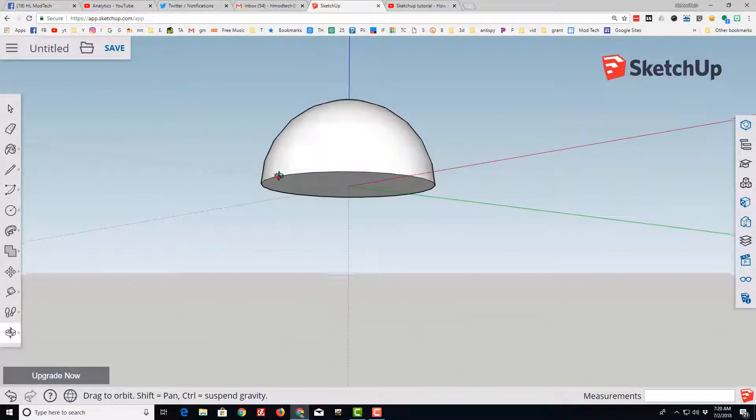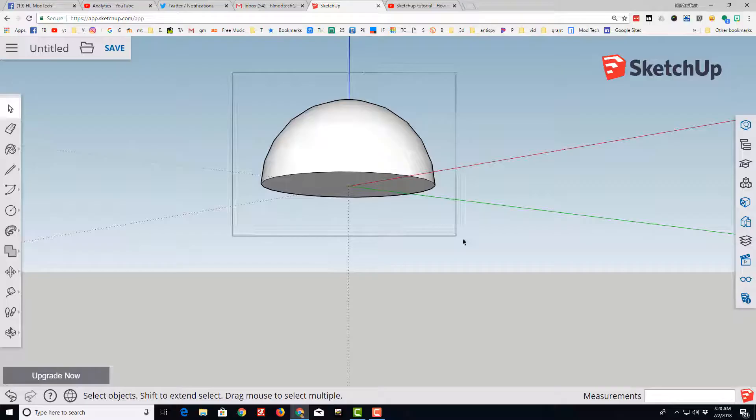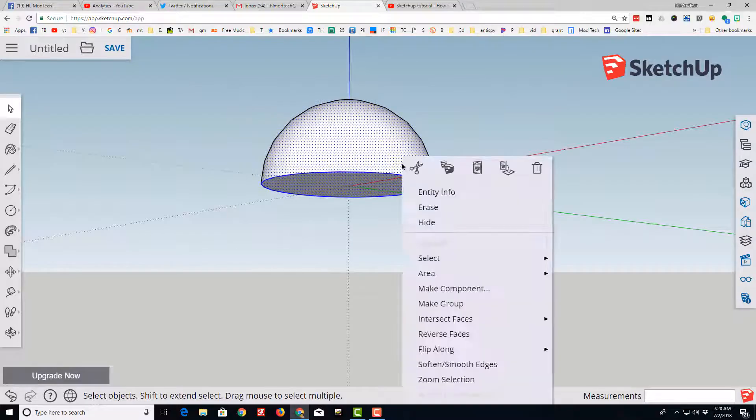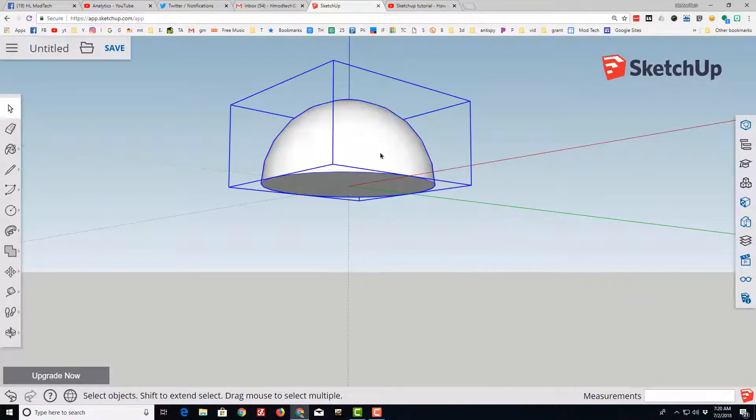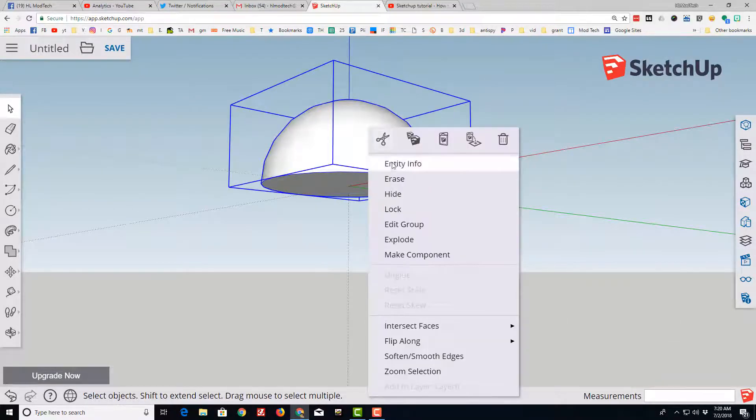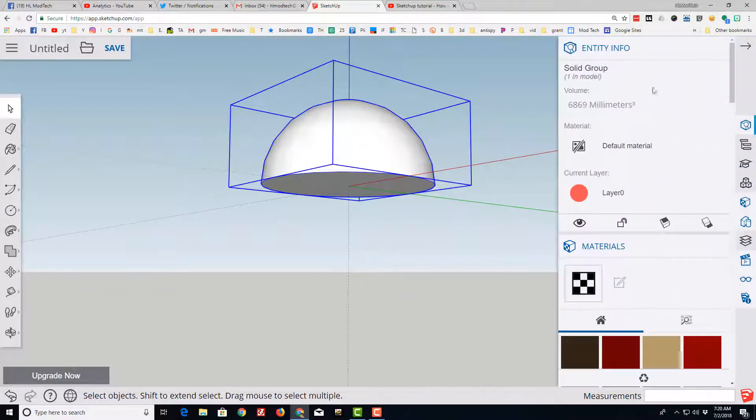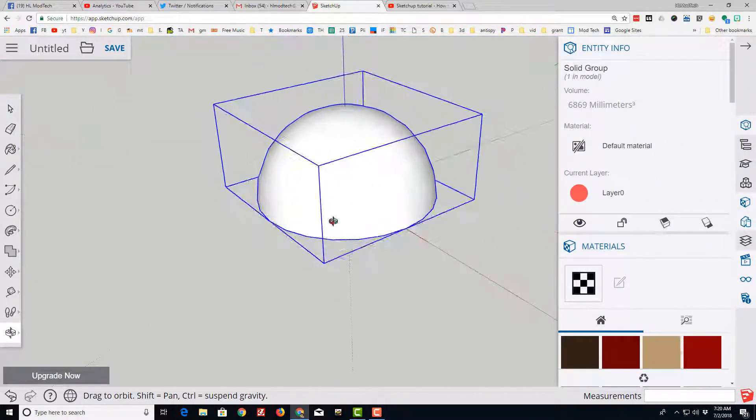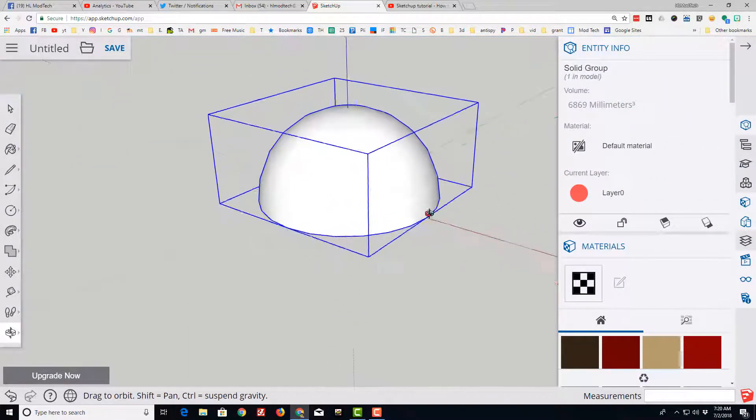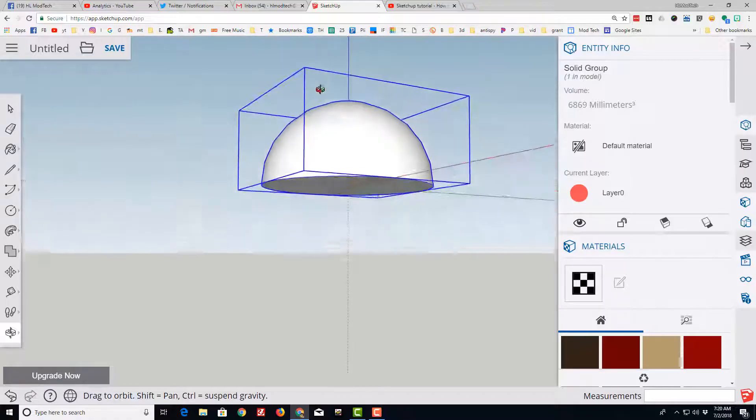Grab everything, and then this is the moment of truth. When you create a group, make sure that it really is a solid. If you've got a volume, then you created a workable half sphere.